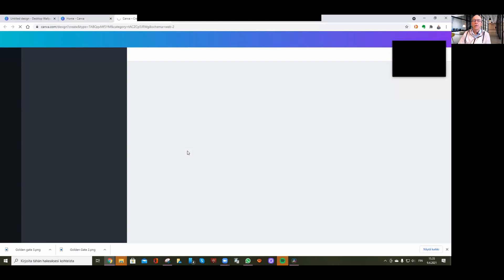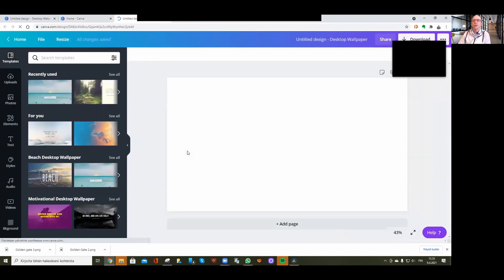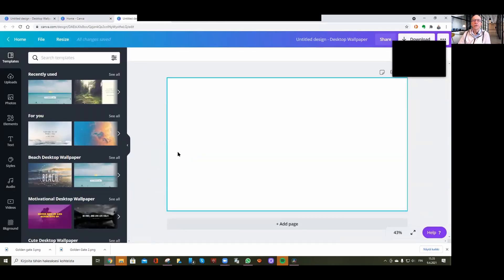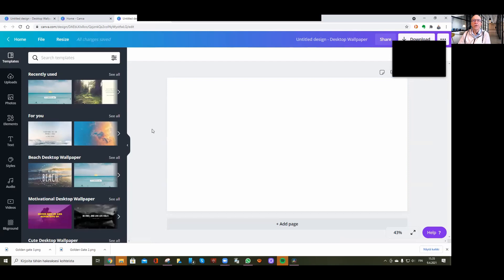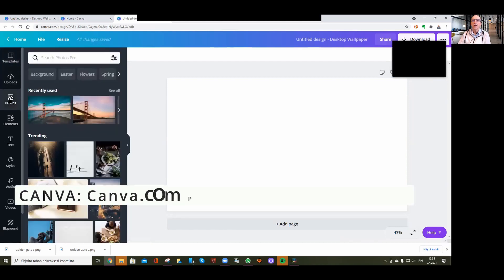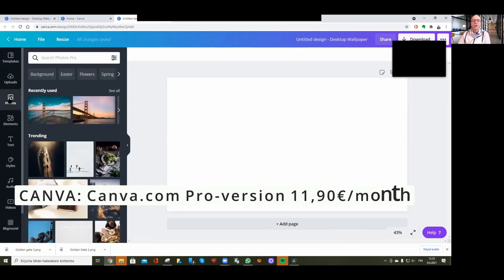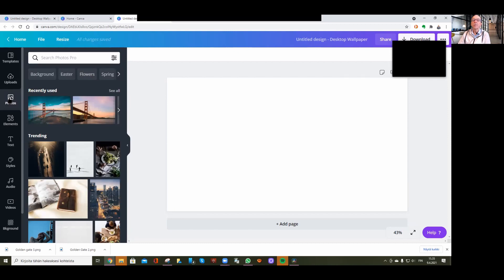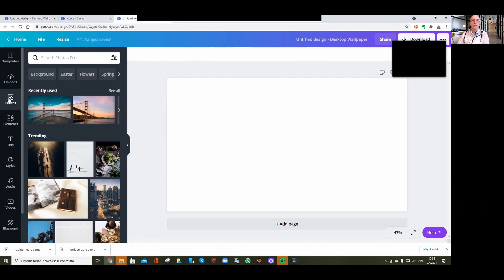By the way, if you want to use the professional features, you'll need to pay about 12 euros per month to access all parts of the program.